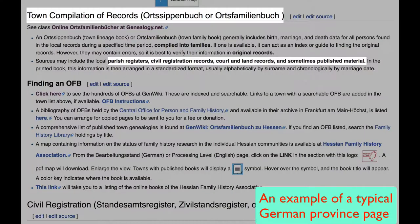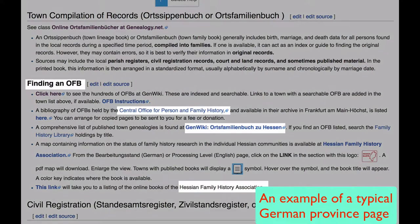You will first come to a section on town genealogies. A town genealogy is a compiled genealogy of all the families for a single town, using parish registers, civil registration records, court and land records. Some of these are online, and you will find several links to different collections of them online.